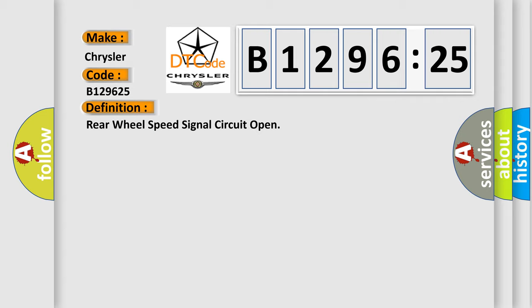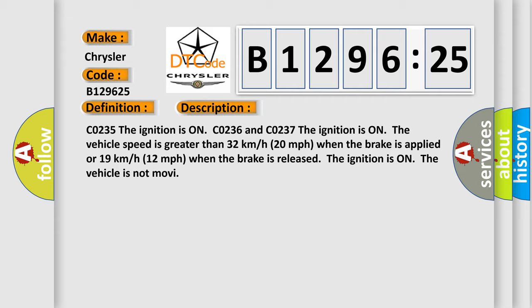The basic definition is rear wheel speed signal circuit open. And now this is a short description of this DTC code.